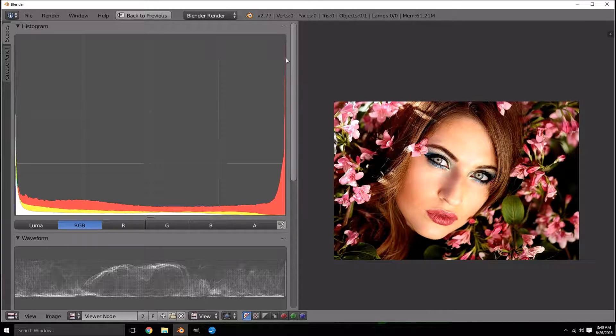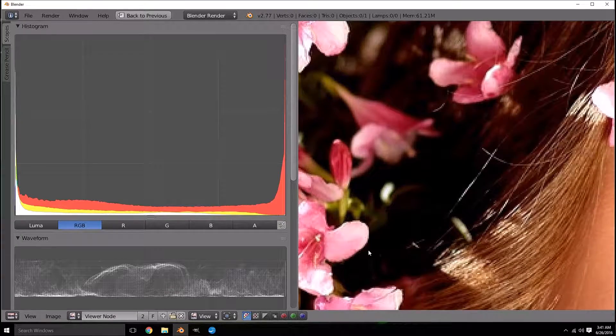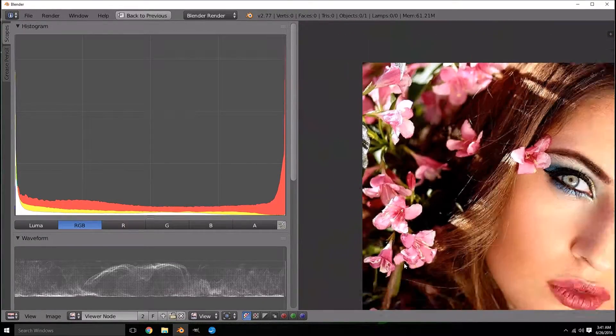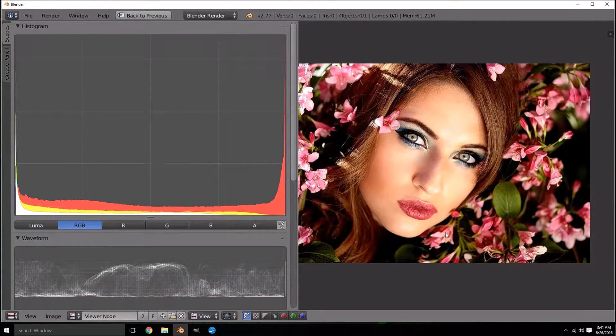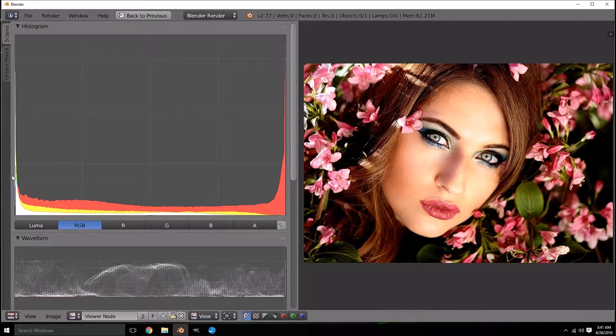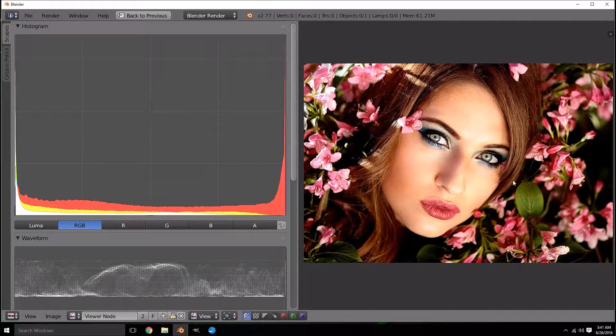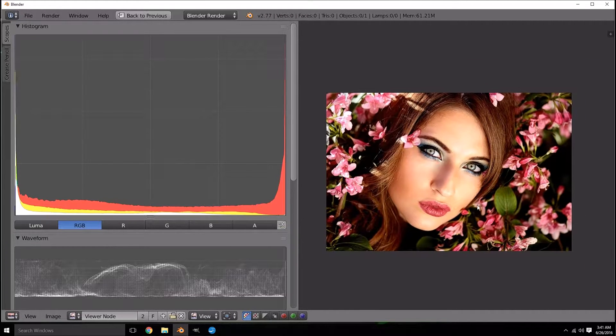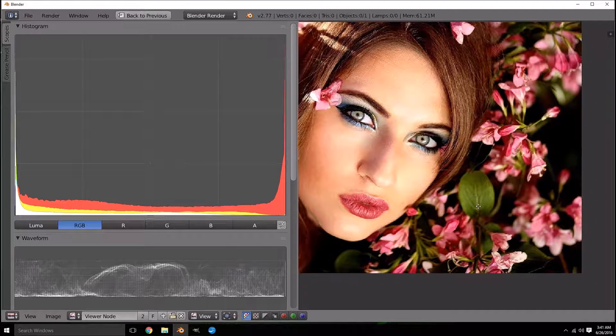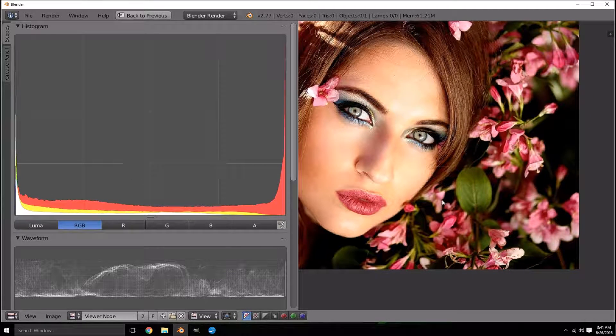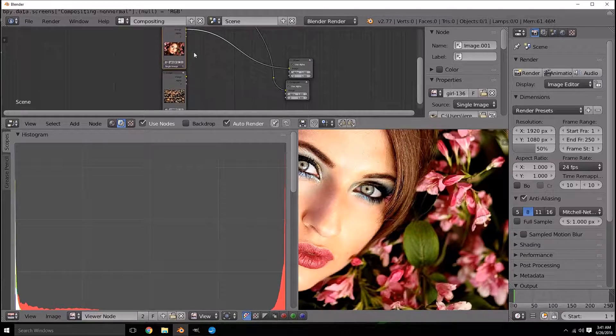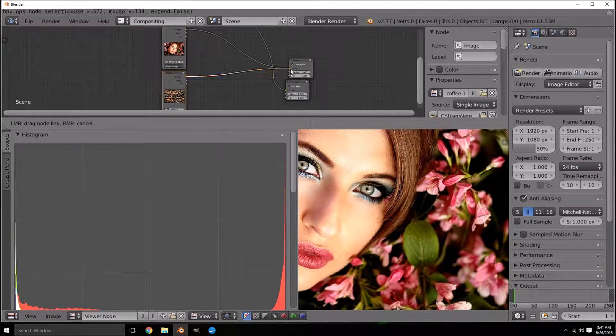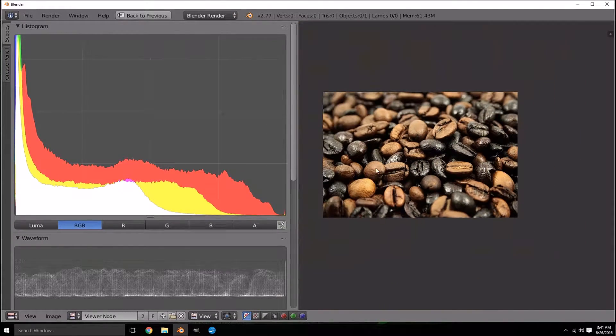If you cram everything up against the right of the wall like this picture here does you're not going to have any detail in those areas which as you can see we don't in these black areas there's no detail. What you want to have happen is you want to have a consistent sort of graph. Okay let's just look at another picture moving on, enough of listening to me talk.